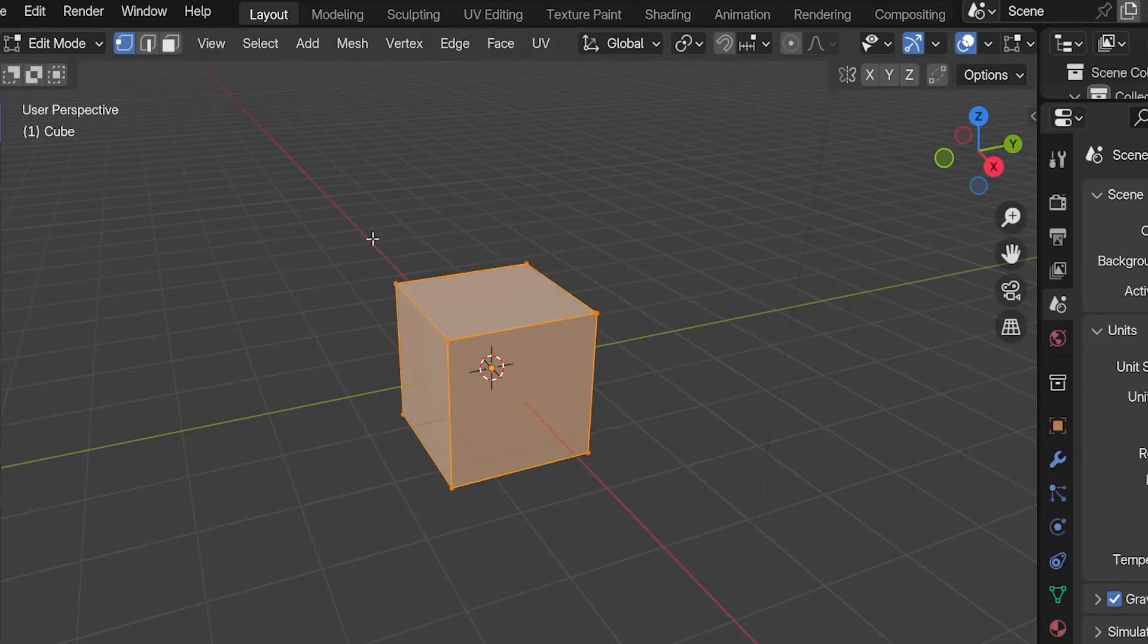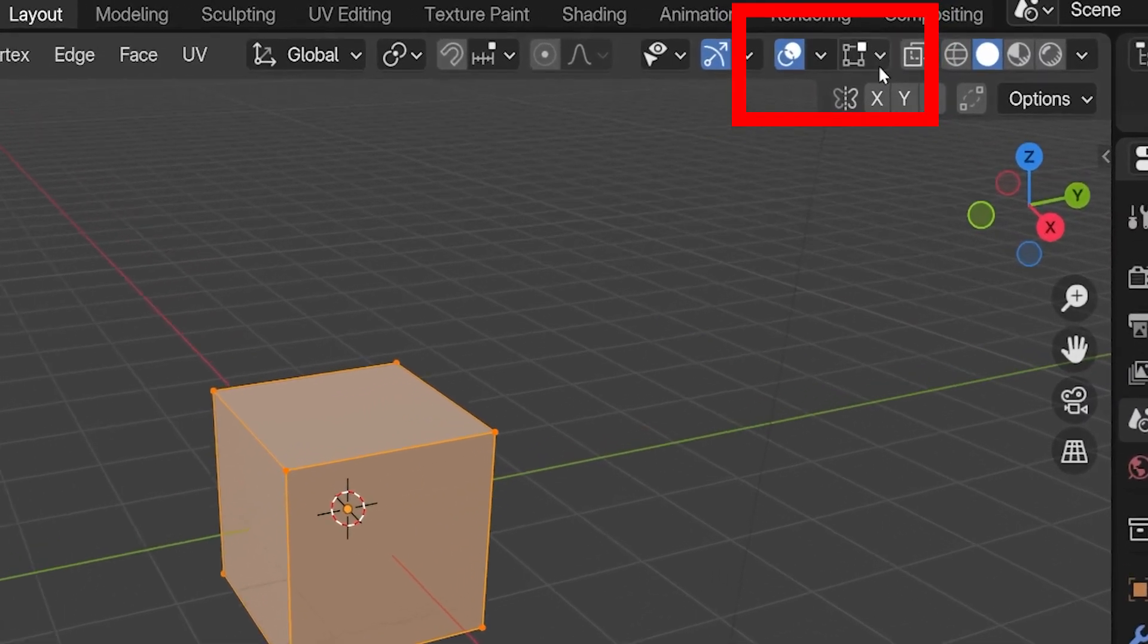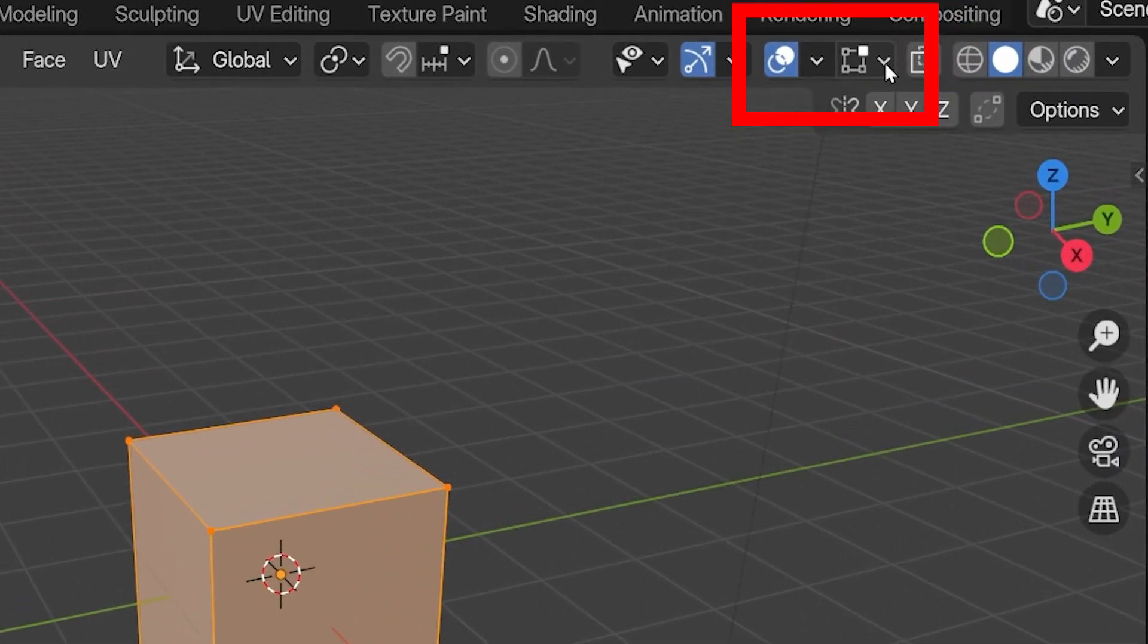While in Edit Mode, we can have Blender display measurements of edges, angles, and areas by going to the Overlays menu.